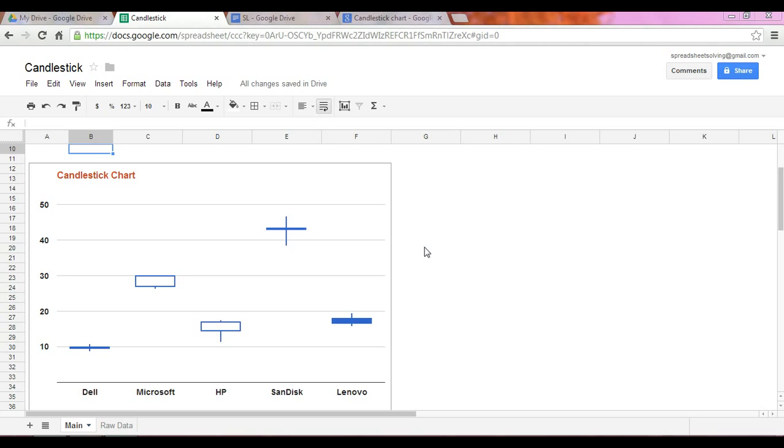We can see what the minimum stock price is, opening stock price, closing stock price, and the maximum stock price over a defined time period. So in this case, we look at a defined period of the fourth quarter of 2012, that is September 30th, 2012 to December 31st of that same year.